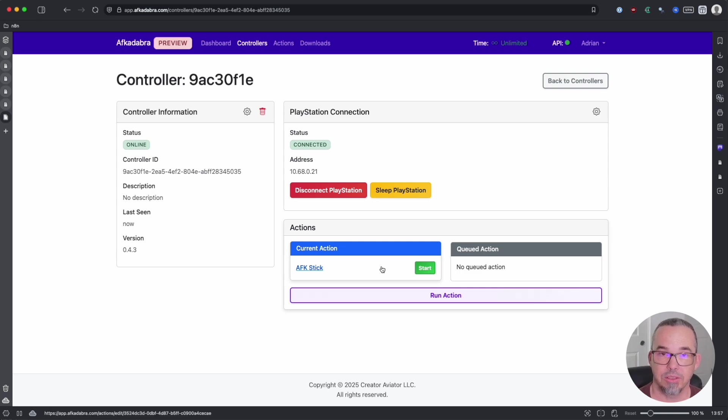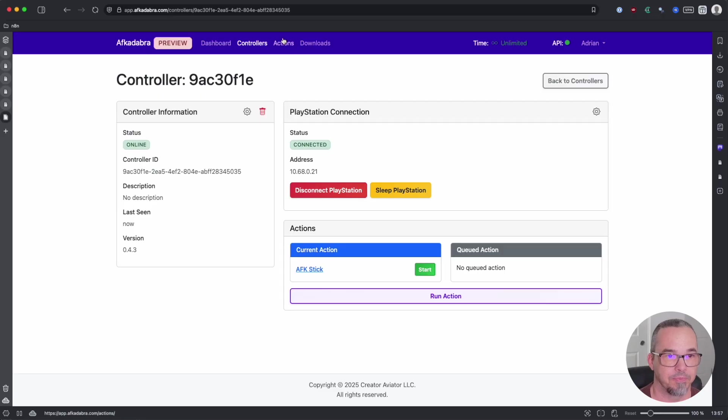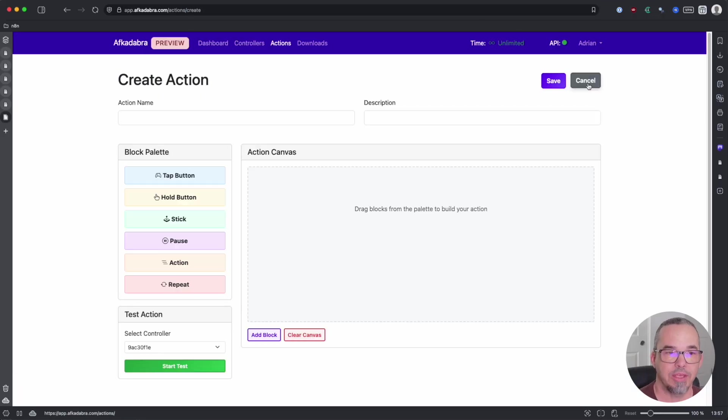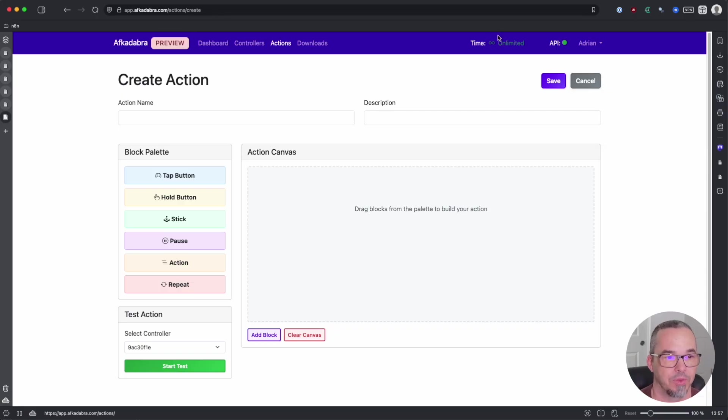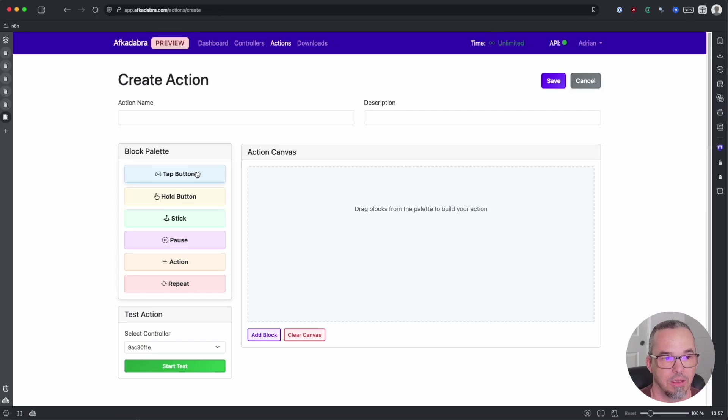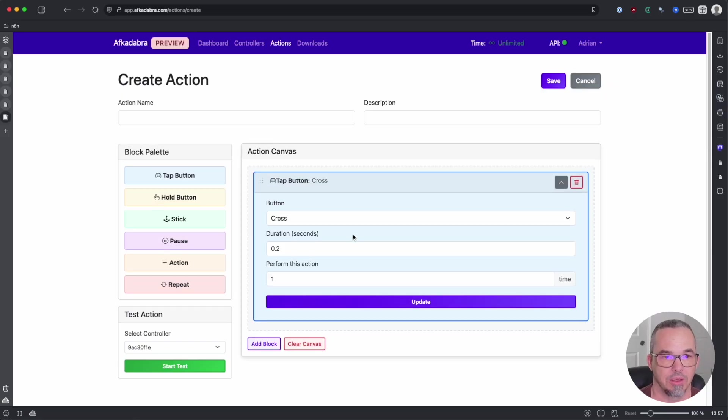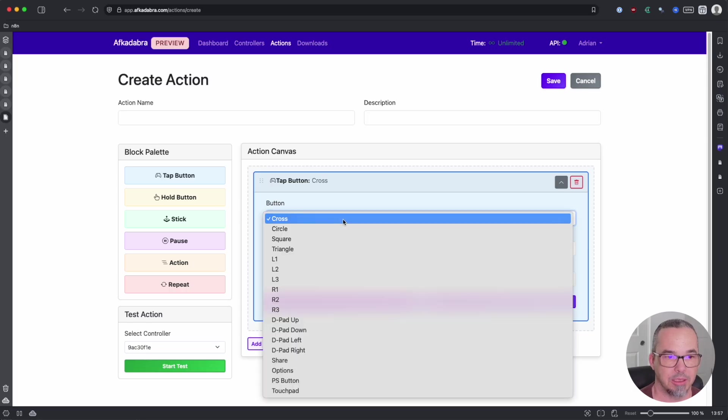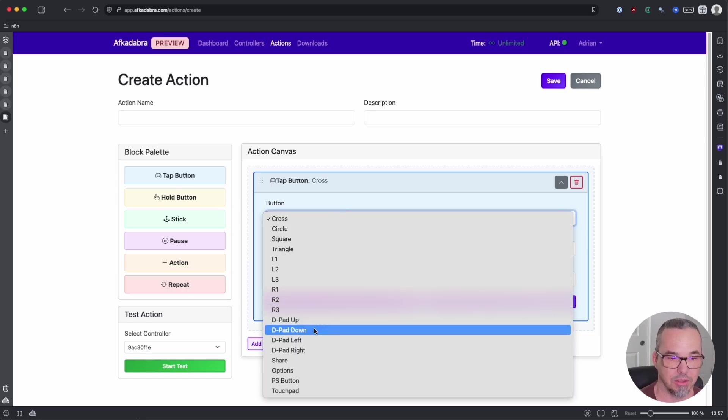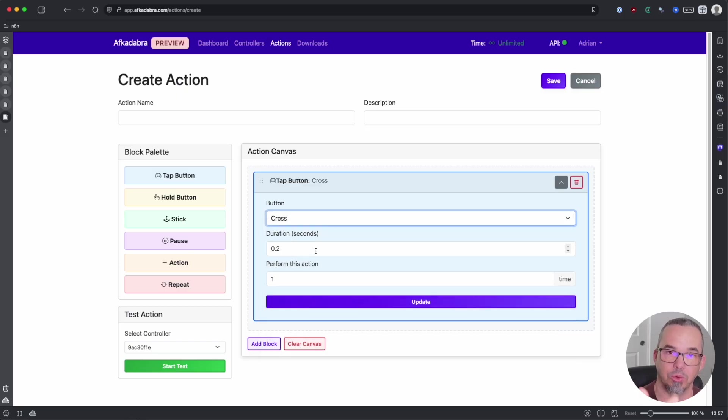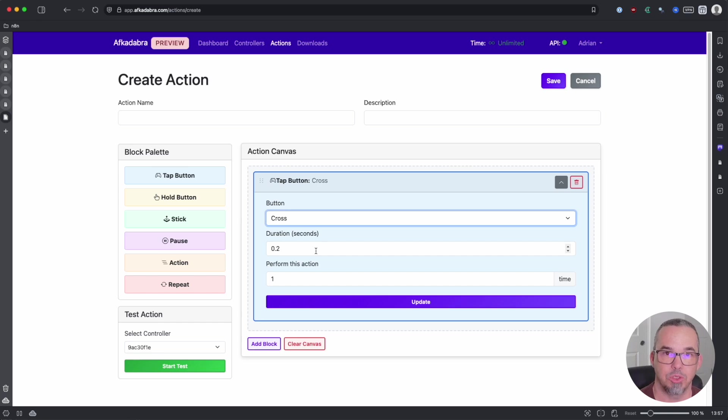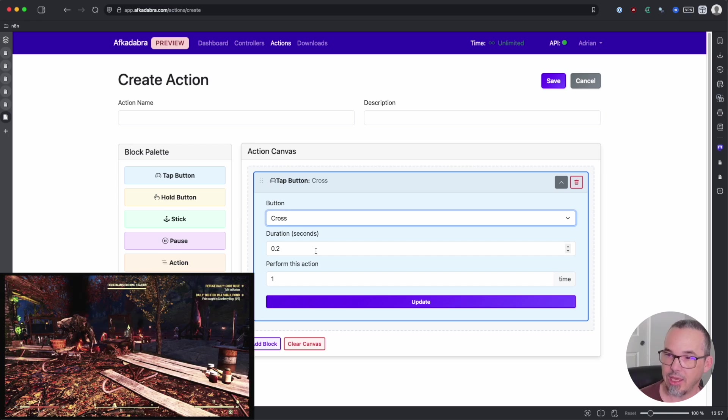Now that you know how to run actions, let's talk about configuring them. This is what we call the action canvas. And there are a bunch of blocks on the left that you drag to the right that allow you to configure the things that you want your controller to do. The tap button is a press and release of a button. So you indicate the button that you want to press, which can include triggers or the D-pad or any of the other buttons on your controller, how long you want to keep it pressed before releasing it, and then how many times you want to press and release.